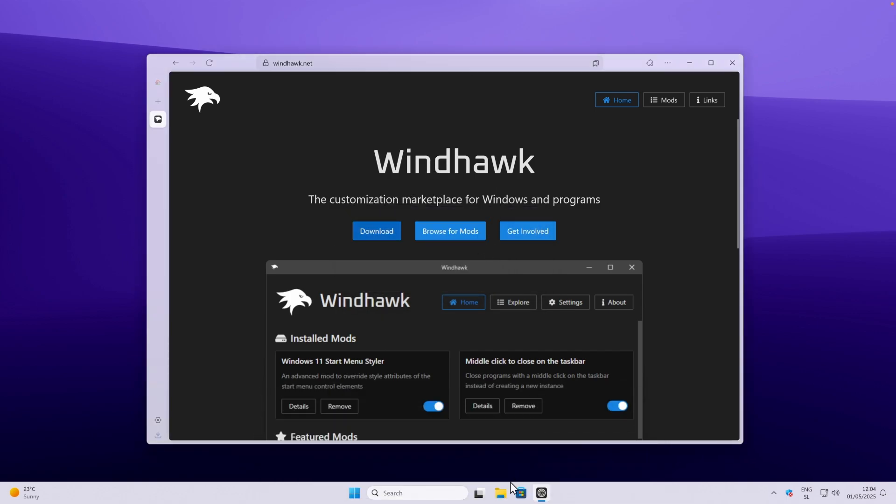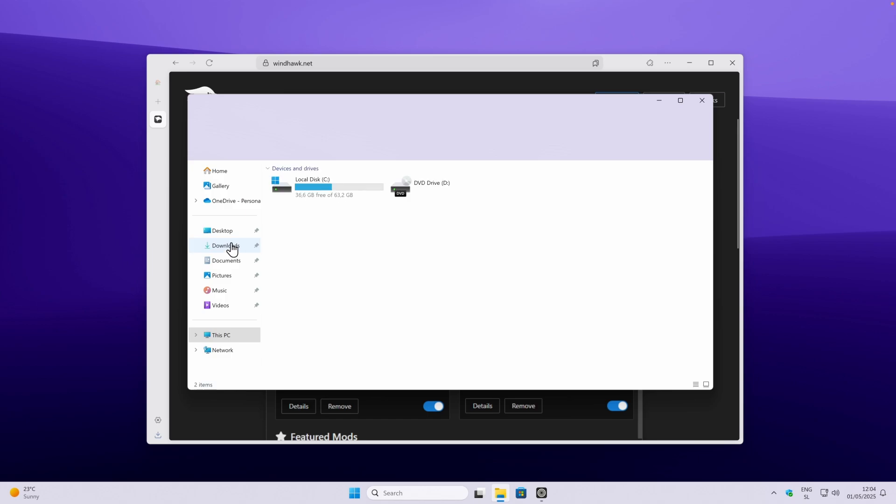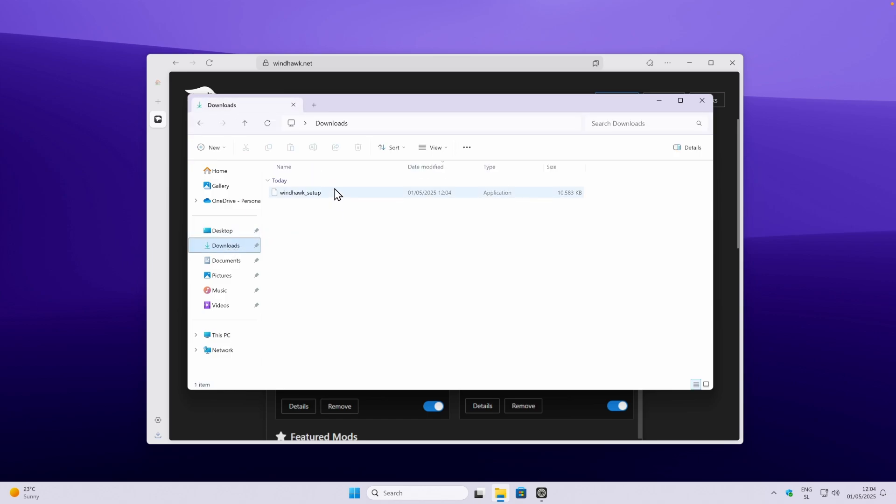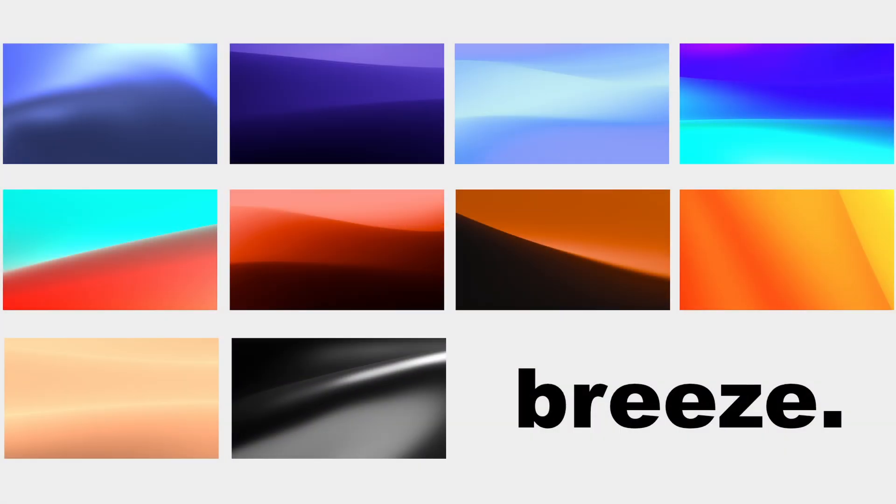Once you have it, you can navigate to your file explorer, go to your downloads folder, and double left click on Windhawk setup. By the way, if you are interested in this wallpaper, it's part of my wallpaper pack called Breeze, and you can check it out by clicking the first link in the video description below.